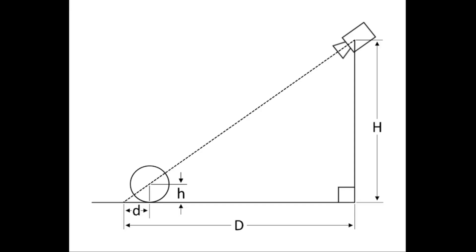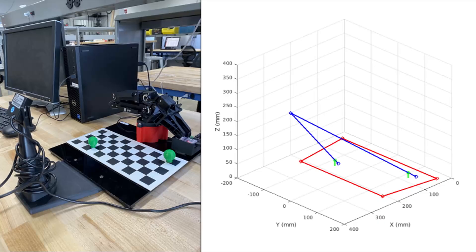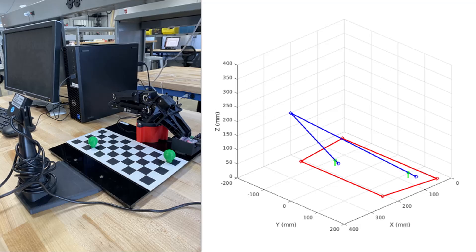If this error isn't accounted for, the robot will attempt to pick up the ball slightly behind its actual position. But using the known height of the balls and some clever geometry, we can send the robot to the actual location of the ball instead.